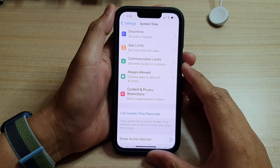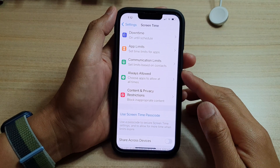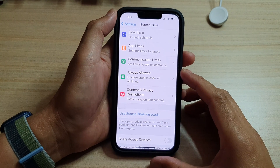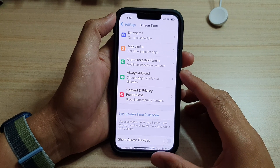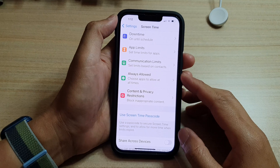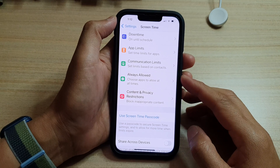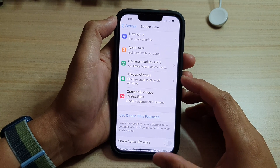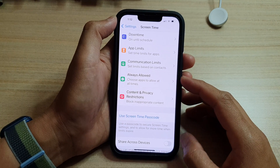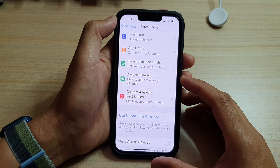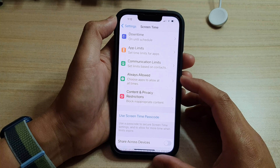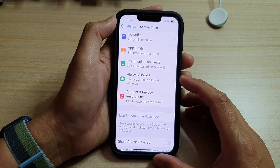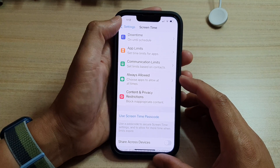Hey guys, in this video we're going to take a look at how you can choose apps to allow at all times during screen time and downtime on the iPhone 13 series.